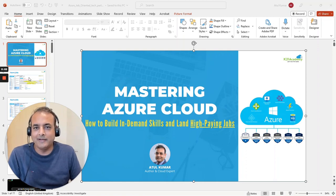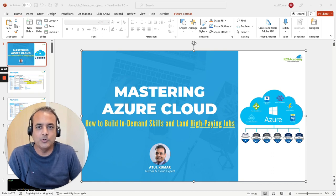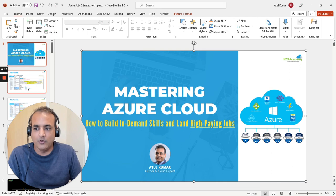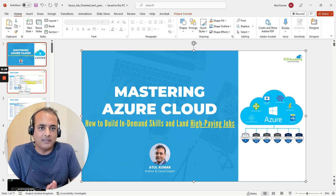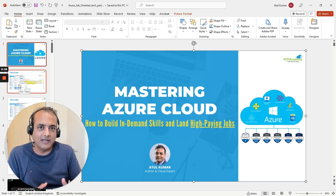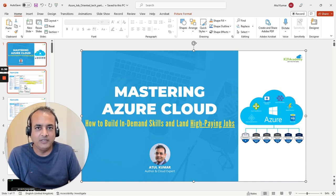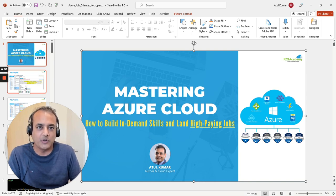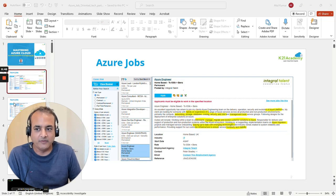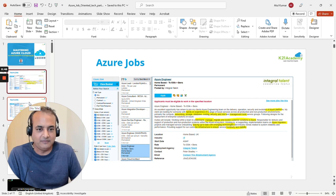Hey guys, this is Atul and I'm here to invite you for a free class that I'm doing on how to master Azure Cloud, how to build this in-demand skill, and land a high-paying job. I'll quickly do a walkthrough of what I'm planning and a little bit of background about why I'm doing this. In the last three to four years, cloud jobs have changed, and companies are now looking for someone who can do different tasks — from Azure administration to DevOps to architect security and multiple roles — and that is being reflected in job opportunities as well.